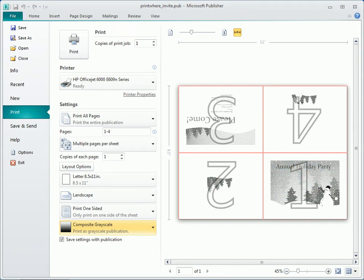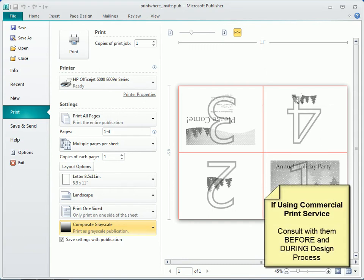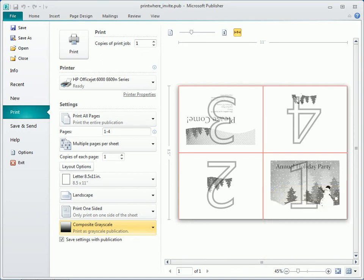But commercial printing, sometimes called offset printing or offset lithography, usually requires specific file preparation. If the publication will be printed commercially, you'll want to consult with a printing professional before and during the design process so that your publication is set up appropriately.